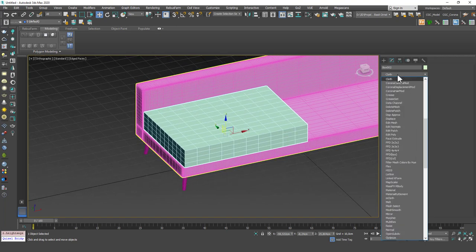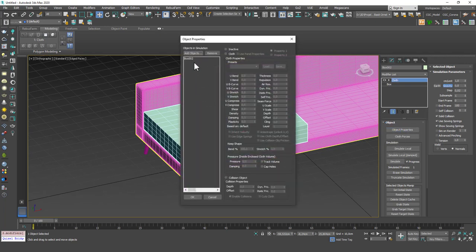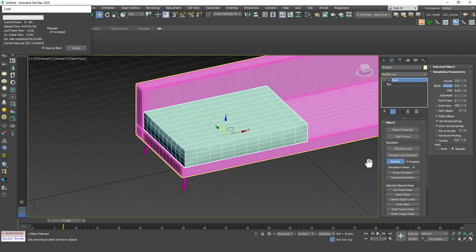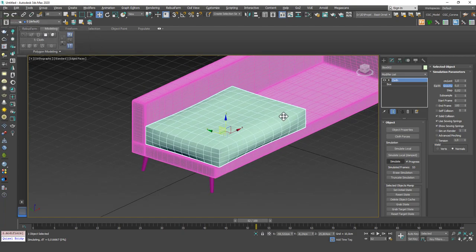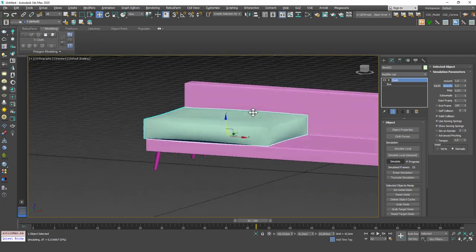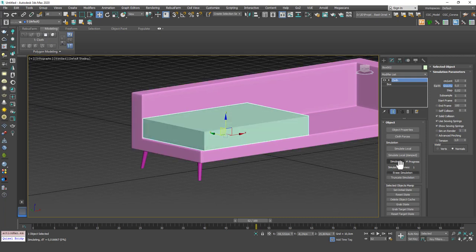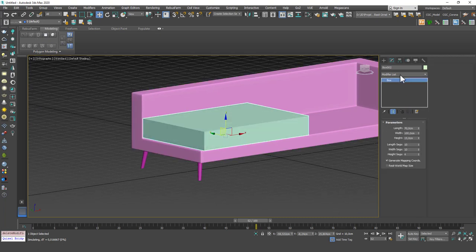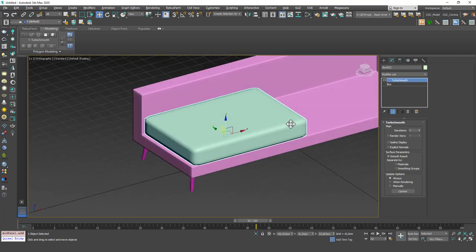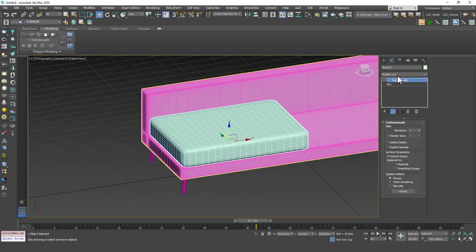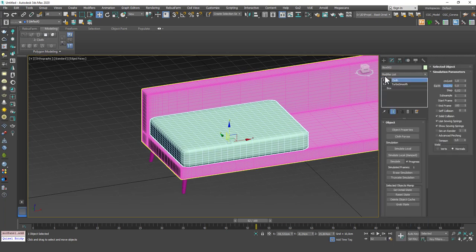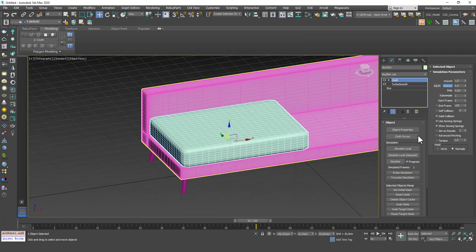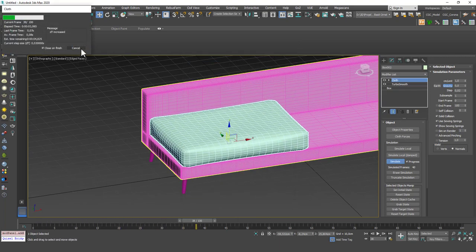Then add a cloth modifier. Just zero the gravity. Go to object properties and choose this and tell this to be cloth. And then simulate local. And you will right away see that we have this cool bands around. Actually, I forgot something. Let's erase this. Let's add TurboSmooth first so that it has softer edges and a lot more geometry, a lot more resolution. Add a cloth and do the same thing.